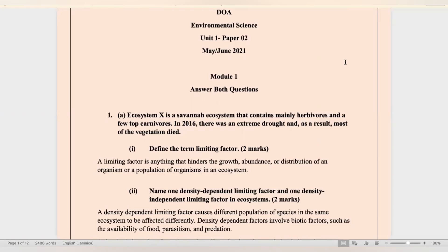Welcome back to another YouTube video. It's your tutor, Disha. Today I'll be working the CAPE Environmental Science Unit 1, June 2021, Paper 2.